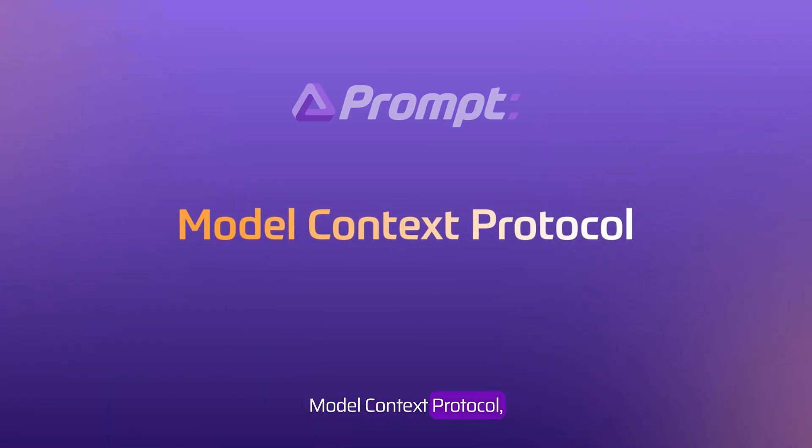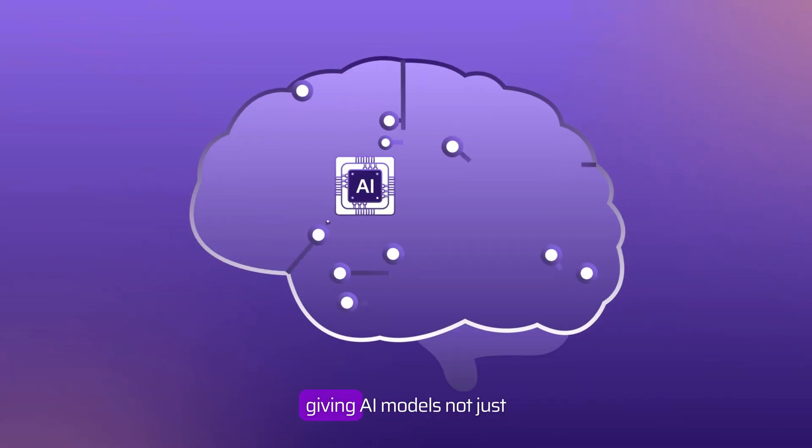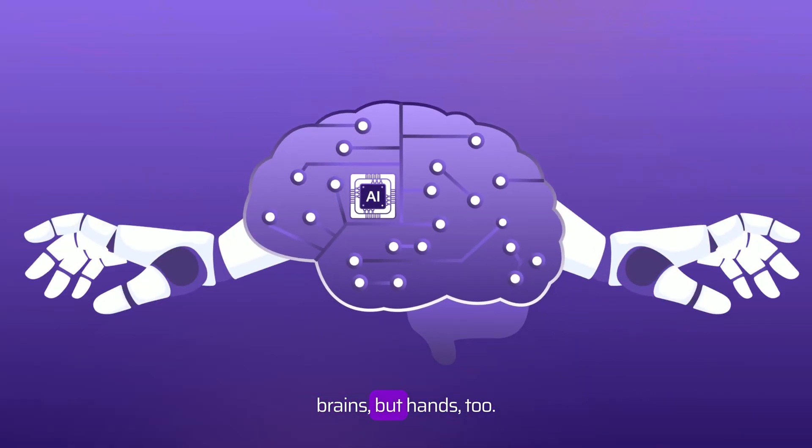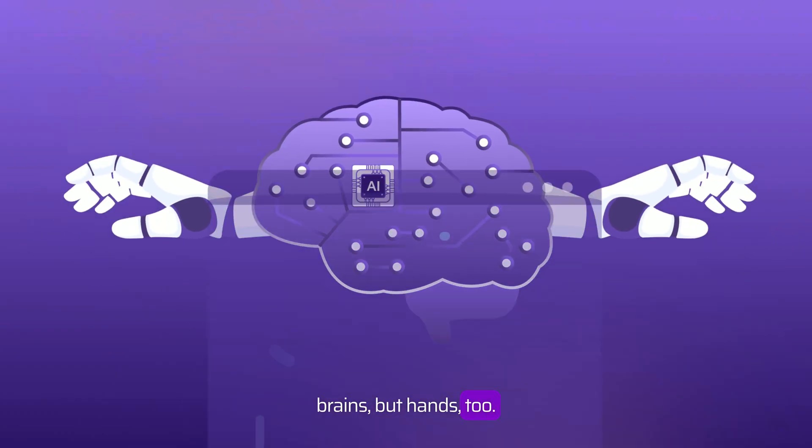Model Context Protocol, giving AI models not just brains, but hands, too.